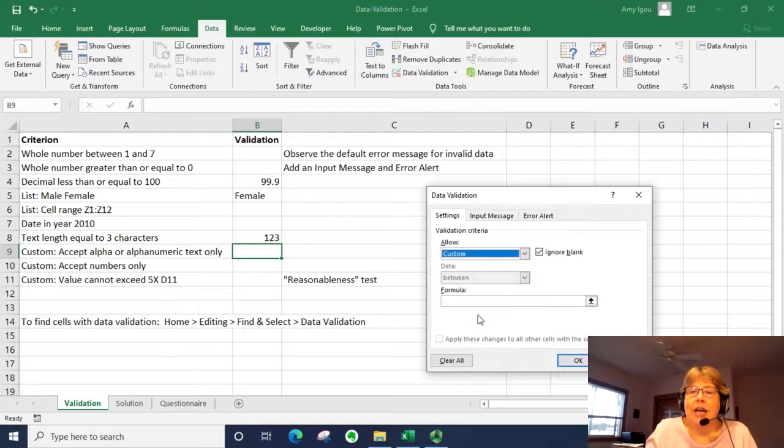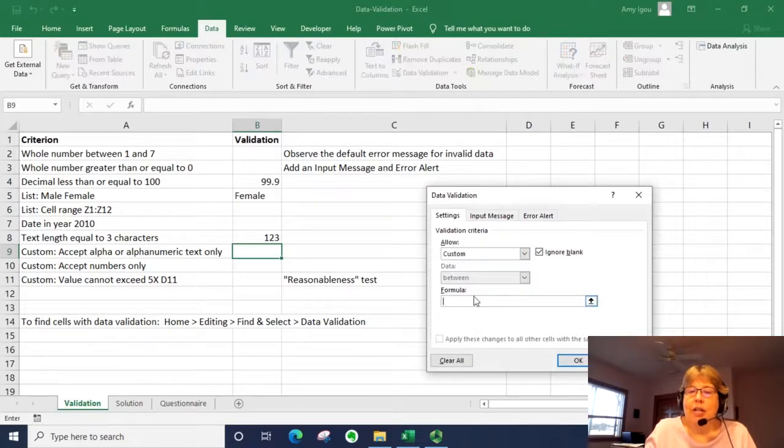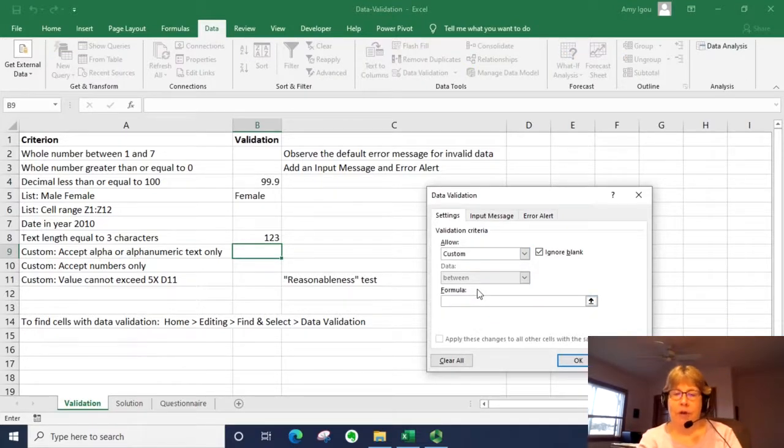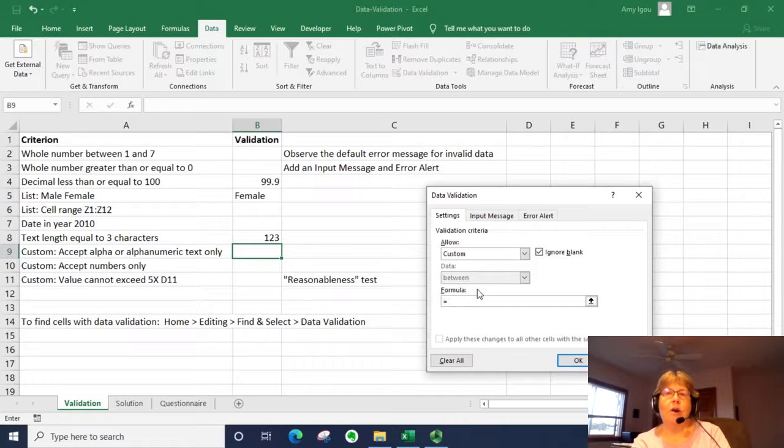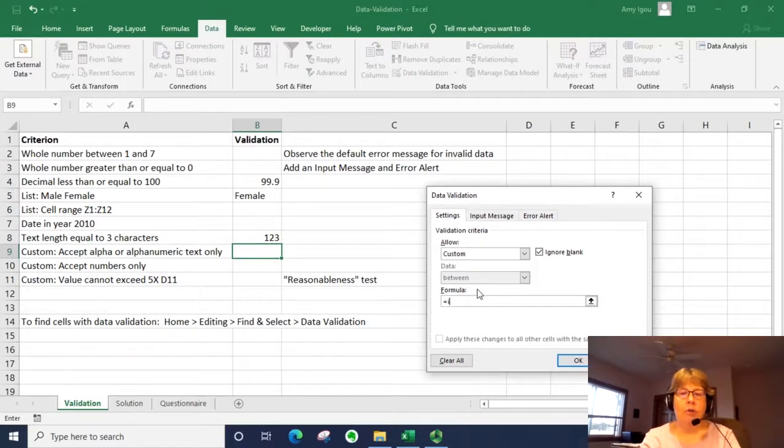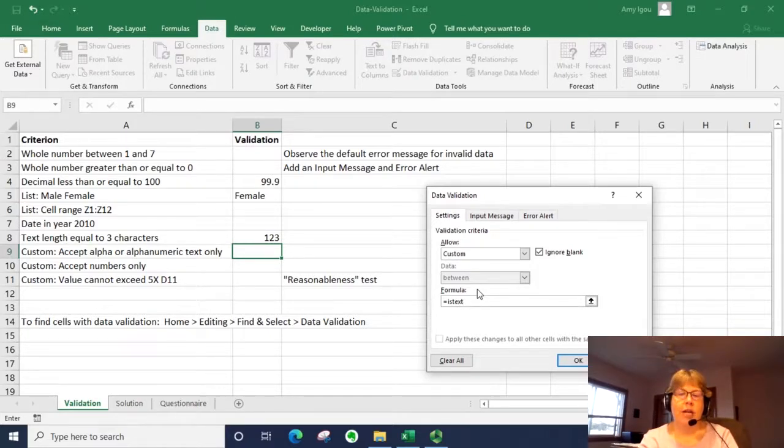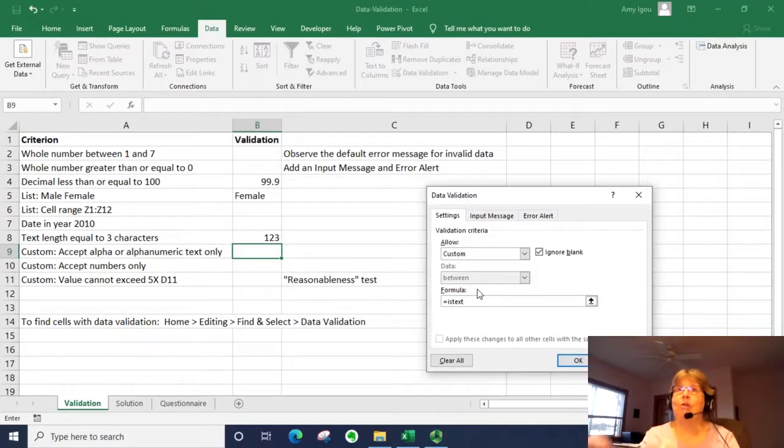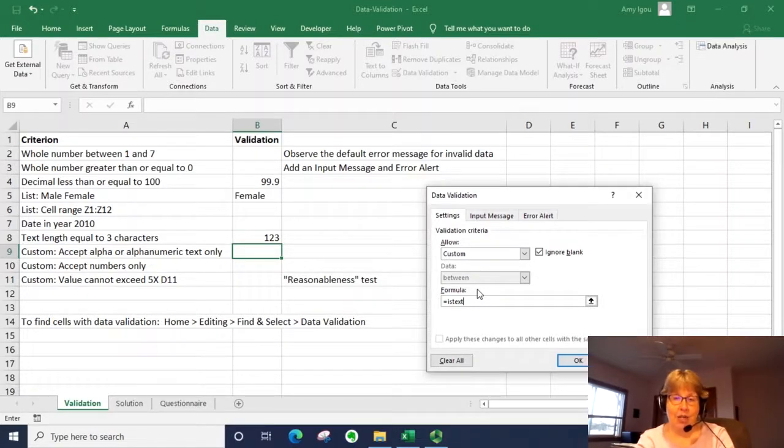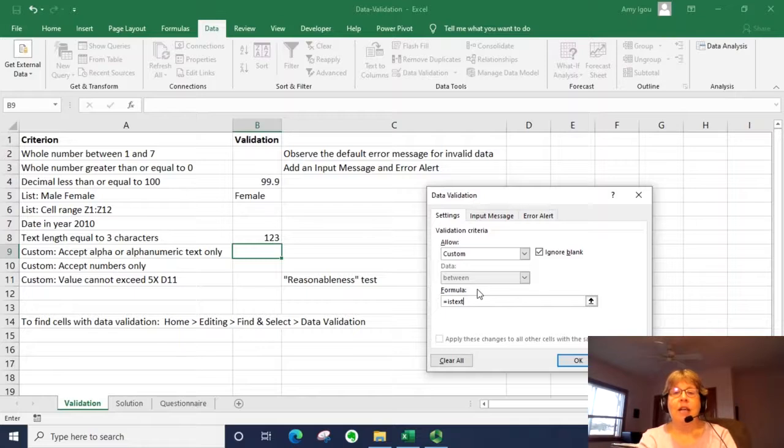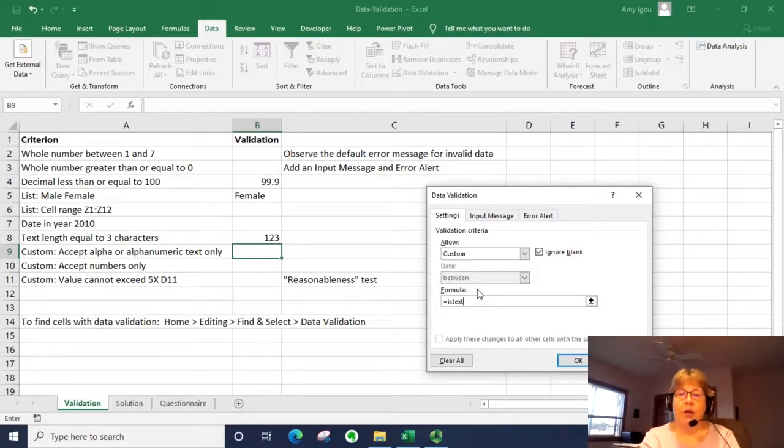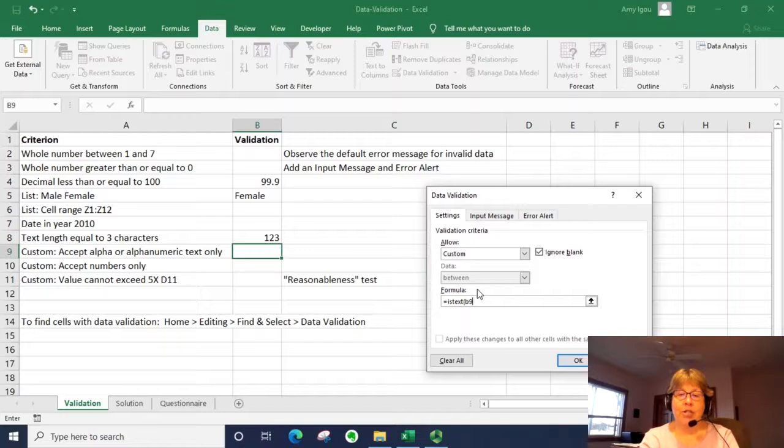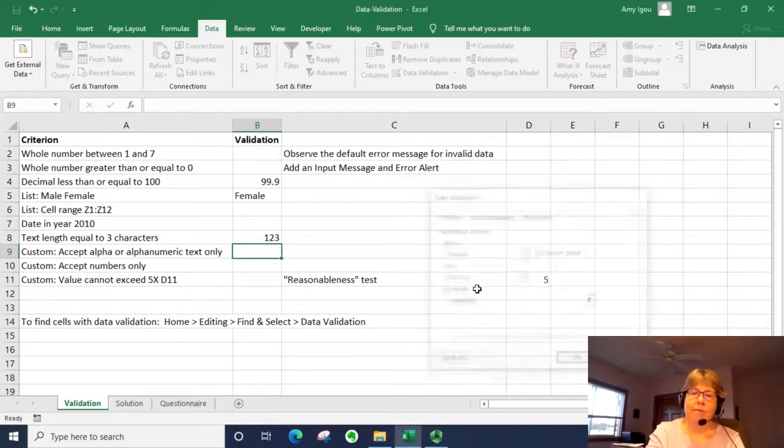This time I'm going to select custom, which allows us to enter in a formula. We're going to always start our function here with an equal. And the function we're going to put in is ISTEXT. If it is text, it's true. It will allow you to enter in that information. If it's a number, it will be false. And therefore, you'll get the error message. I'm going to just say B9 because that's what cell we're in.